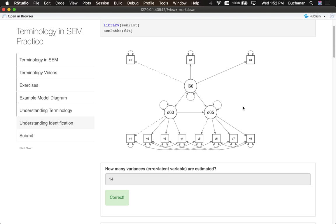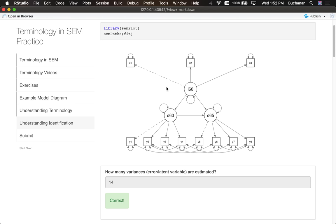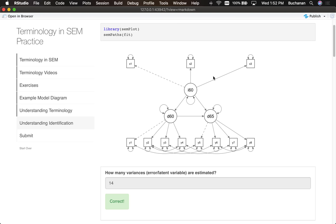All right, so how many loadings are being estimated? Well it's very tempting to count all of them: one, two, three, four, five, six, seven, eight, nine, ten, eleven, which is the number of manifest variables that we have. But for identification and scaling, that marker variable section of the lecture, that's what this dotted line means. So to have our model be identified, we have to set some of them so they're no longer being estimated, they're fixed, and that's what the dotted line is.